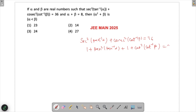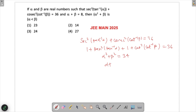That is equal to 36. Now tan(tan⁻¹α) = α, so this becomes α², and cot(cot⁻¹β) = β, so this becomes β². We have 1 + α² + 1 + β² = 36, so 2 + α² + β² = 36, meaning α² + β² = 34. And we are given α + β = 8.